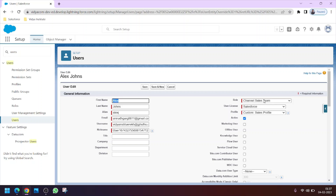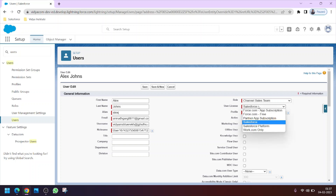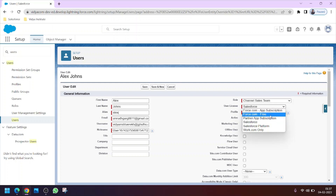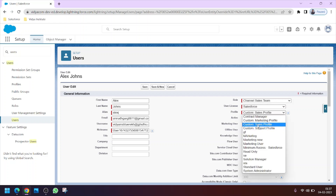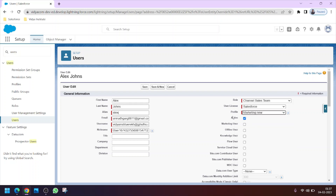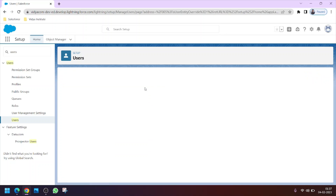Keep in mind the license of the profile you are cloning, because only compatible licenses are available for assignment. Now select the profile we created — 'Marketing New' — and click on it to assign this new profile to Alex.